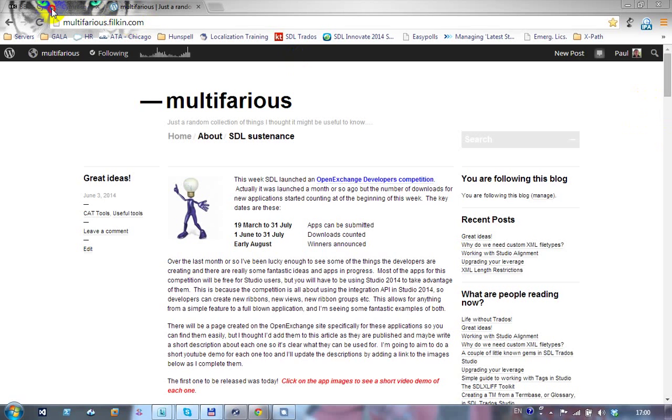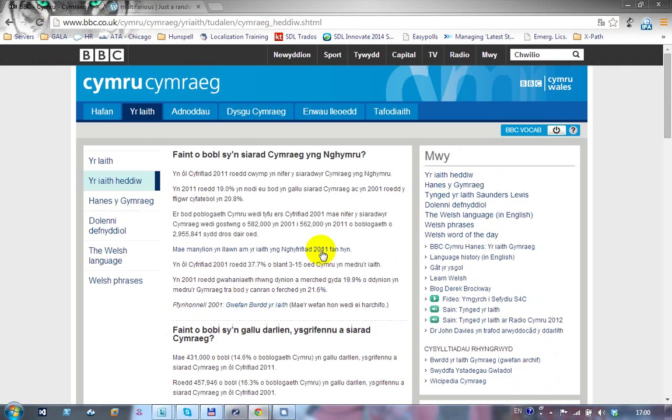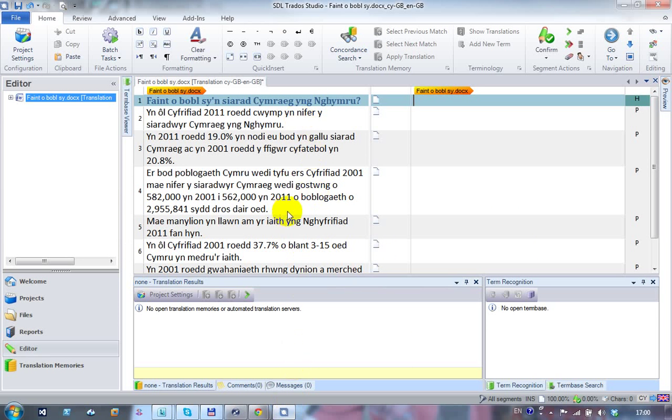To demonstrate this, I've copied a bit of text from this BBC website and put it into a Word document. So it looks like this.